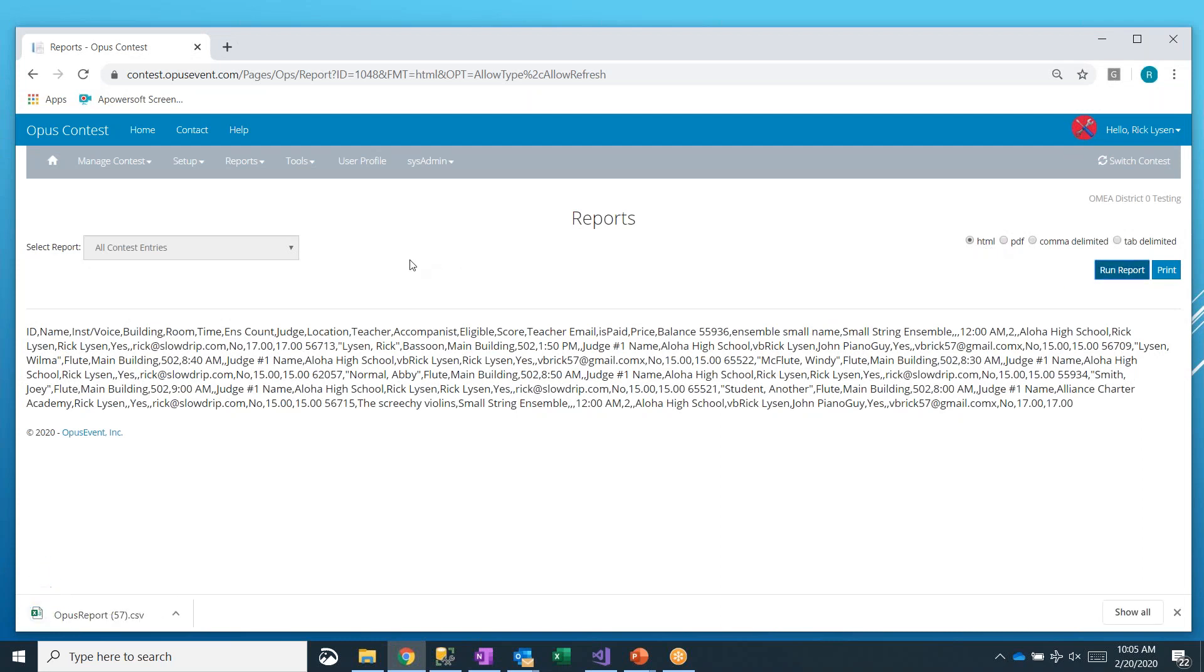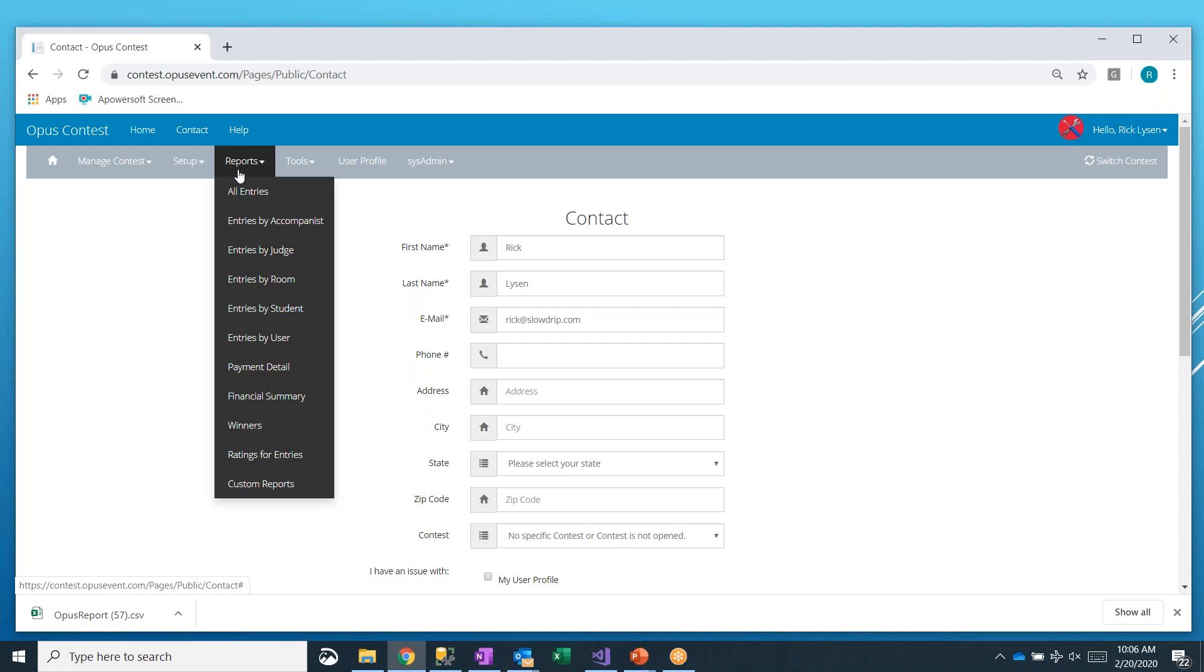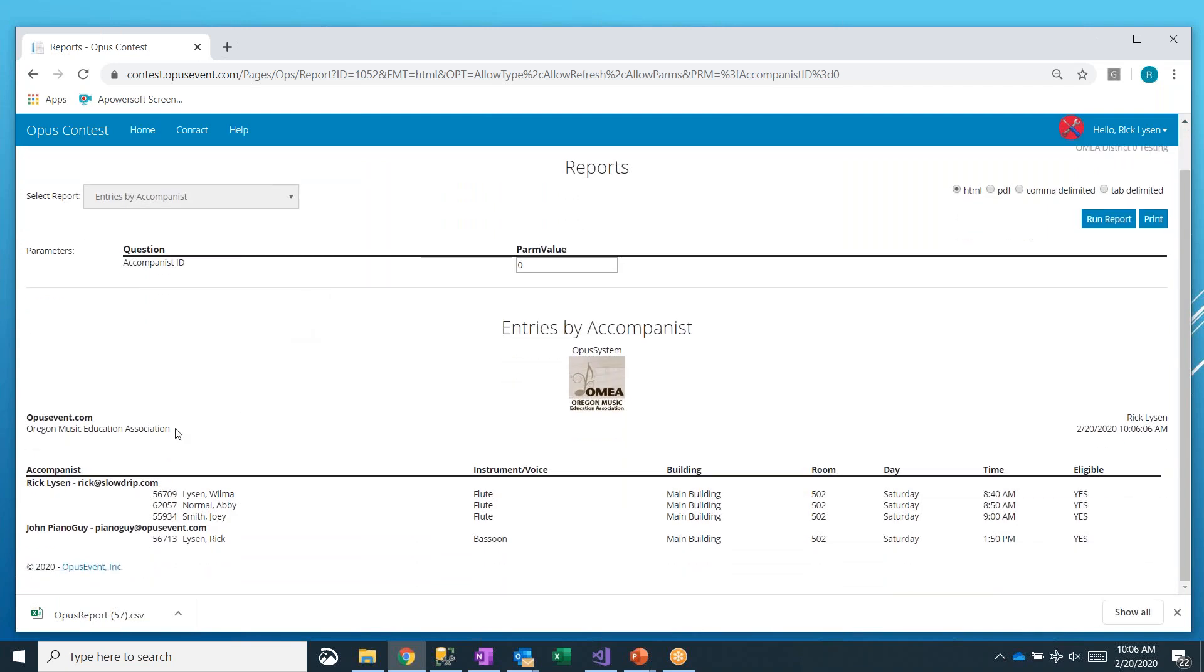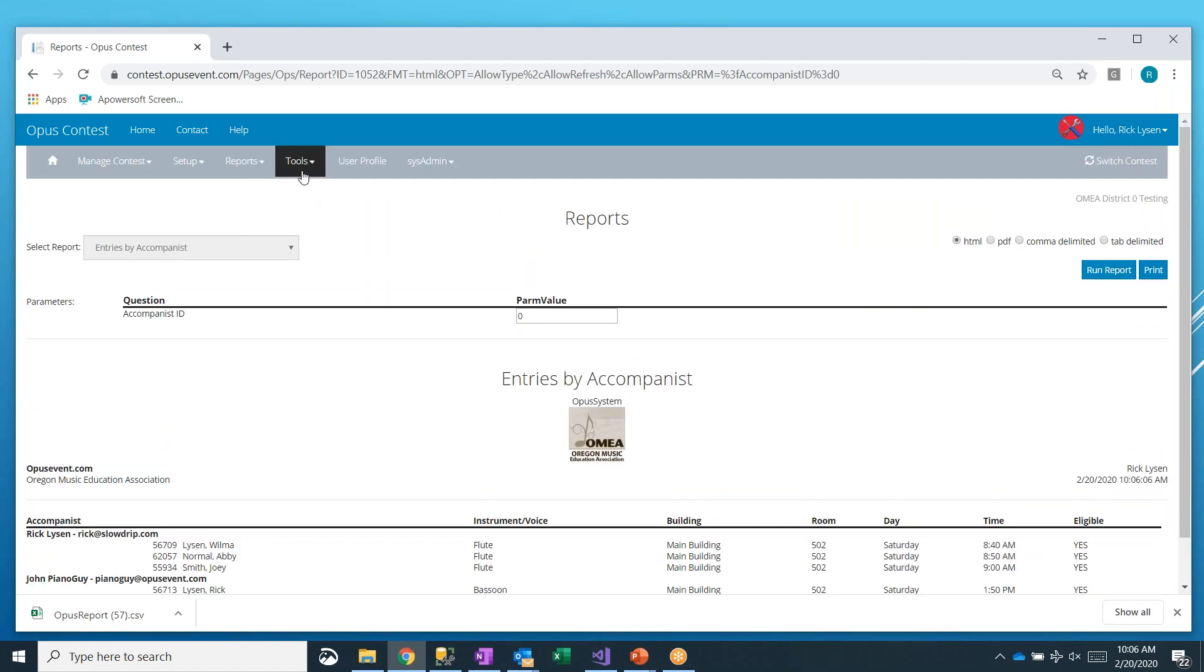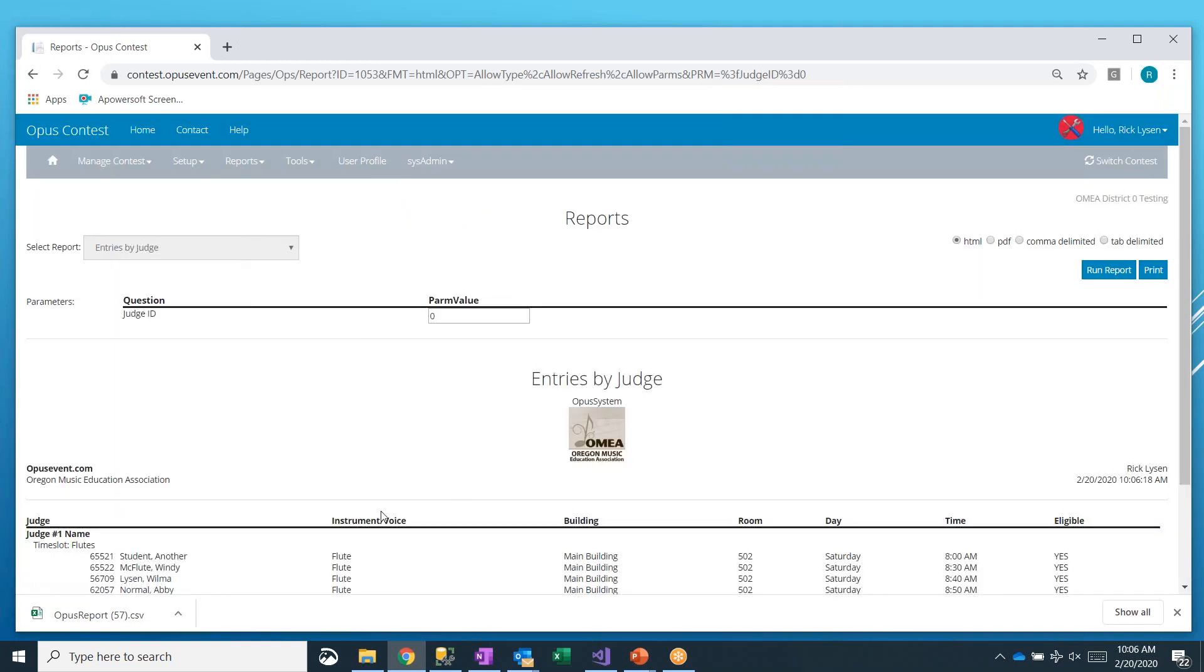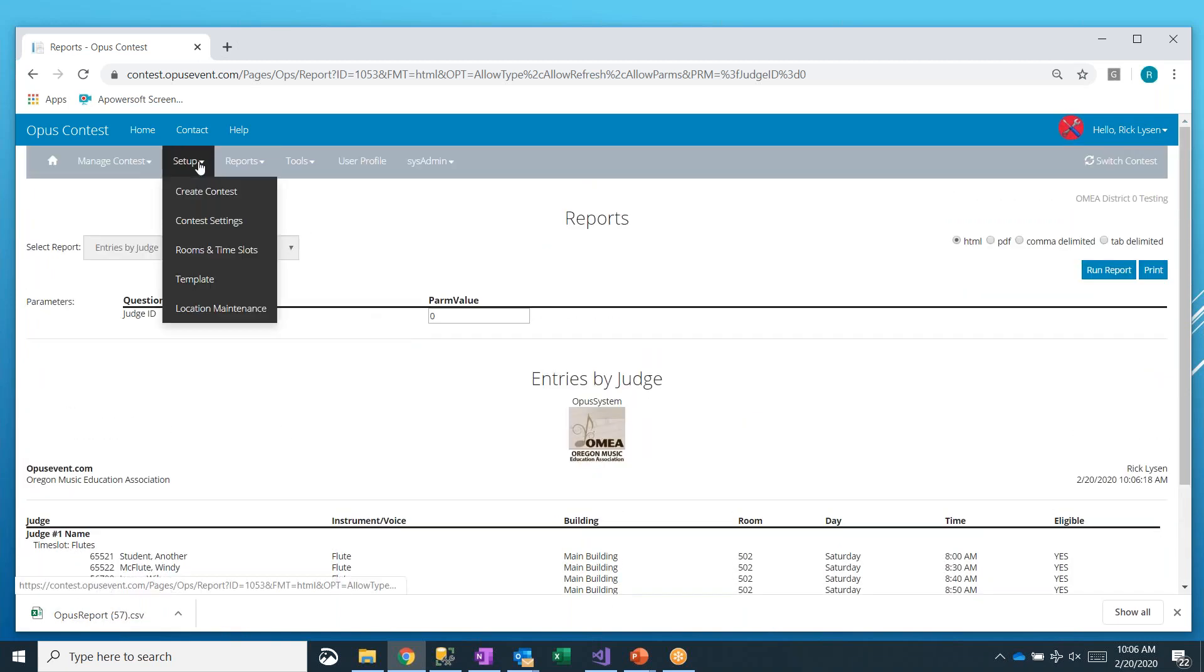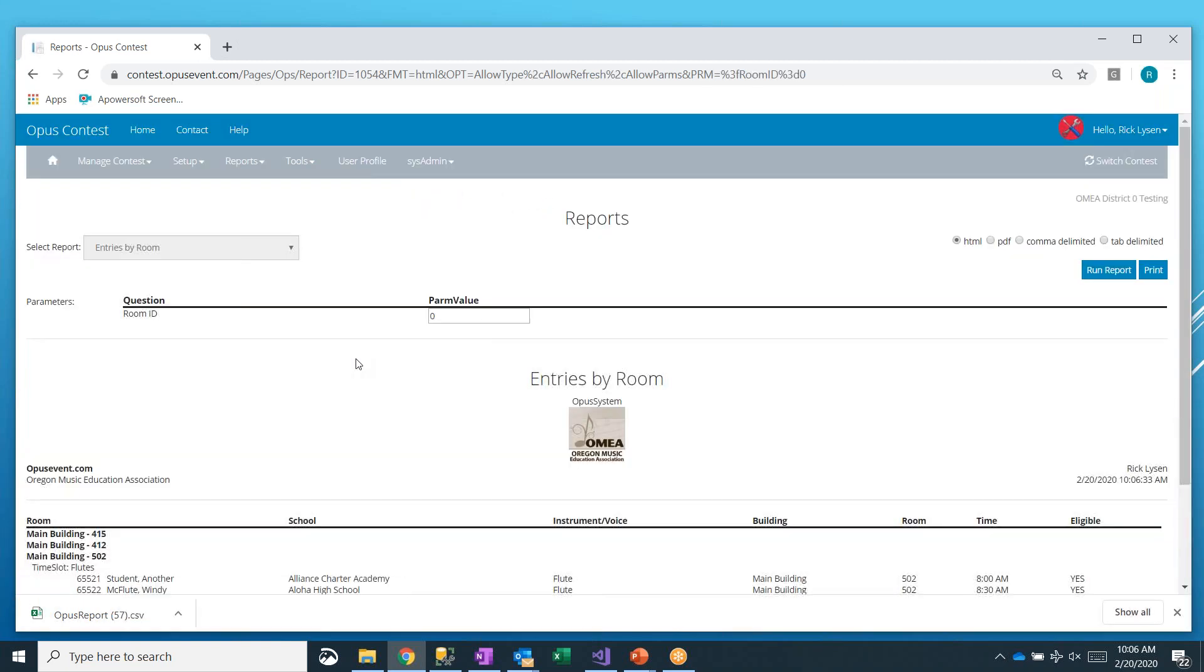By default, these reports are run in HTML format. That was all entries. We can look at entries by accompanist. This is the same as what the accompanist get, but this time we're looking at every accompanist in the whole event. You can also get entries by judge. Here's again for every judge in the event and what their schedule is. We can look at entries by room, which is probably the most common one, which rooms are doing what.